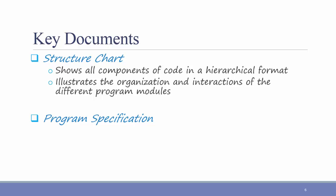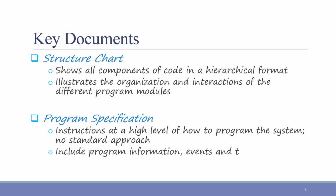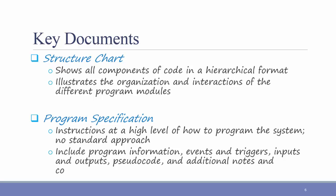A program specification is a set of instructions at a high level of how to program the system. There really is no standard approach or format to the program specification. But it should include program information, events and triggers, inputs and outputs, pseudocode, and additional notes and comments.